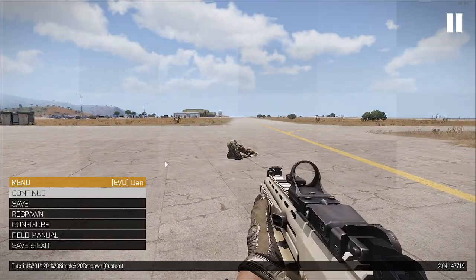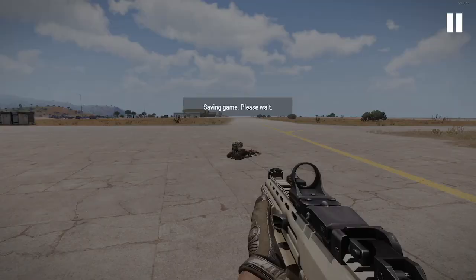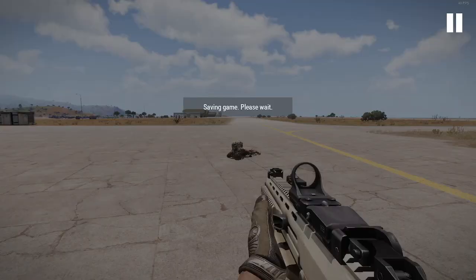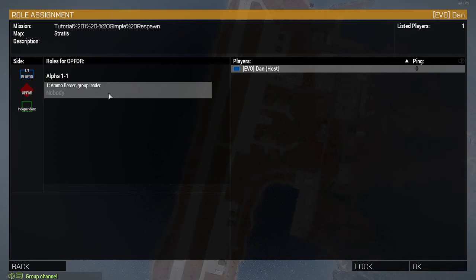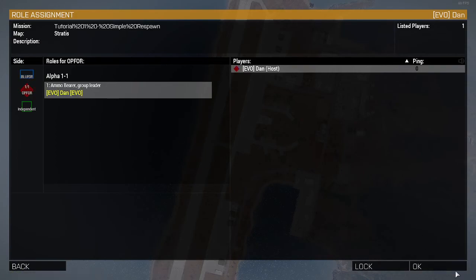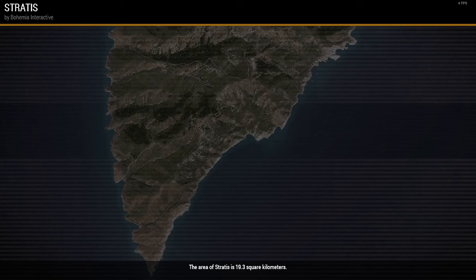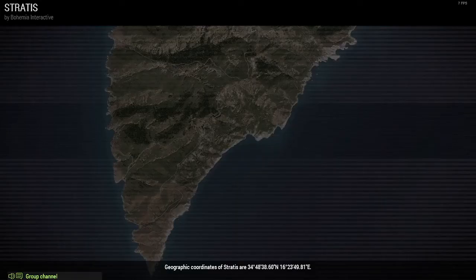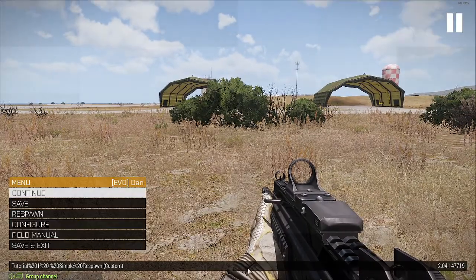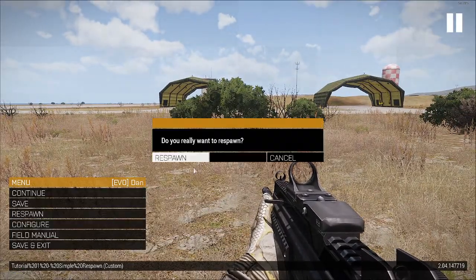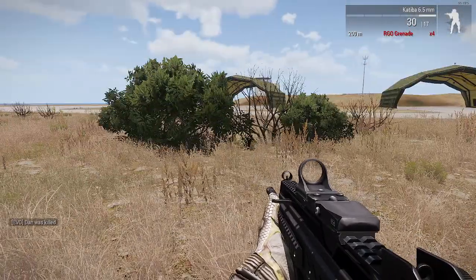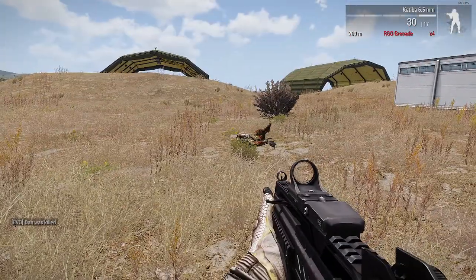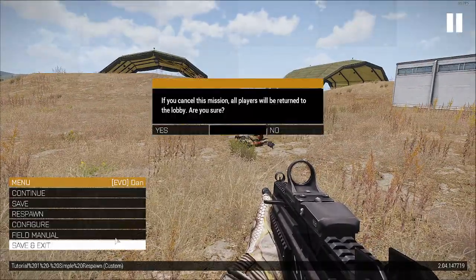Now I'll go back and select the Opfor player. I will do the same. I just respawn and there you go, my body is right there.